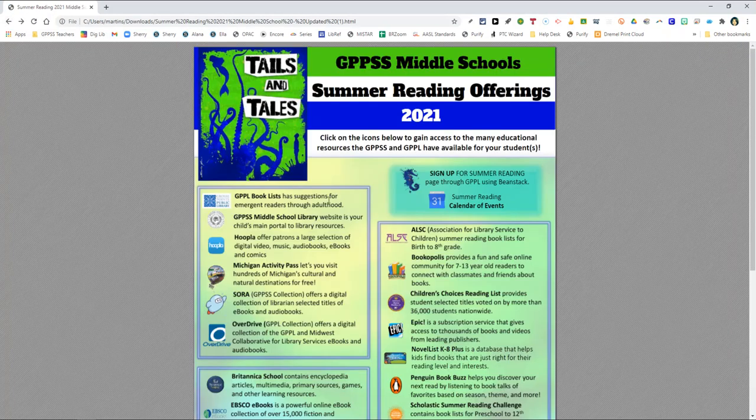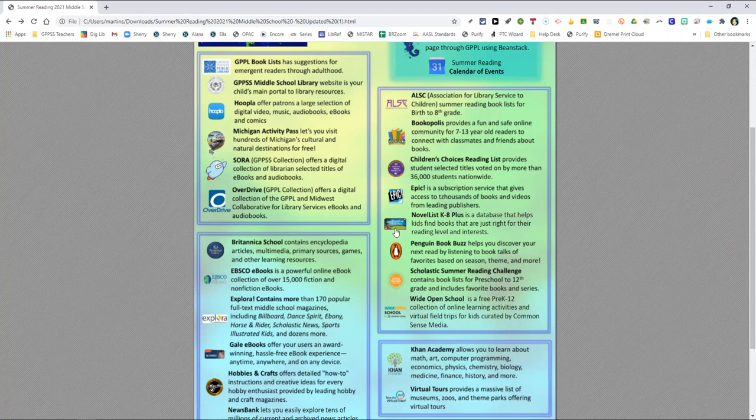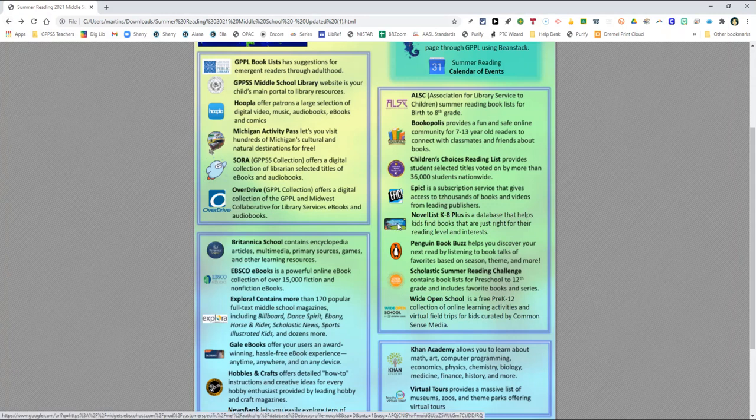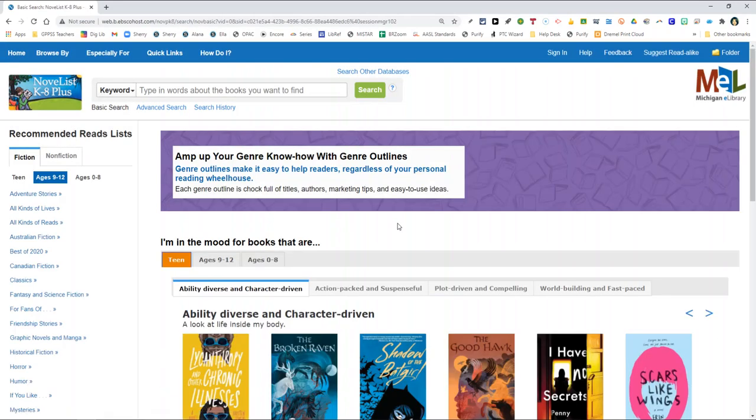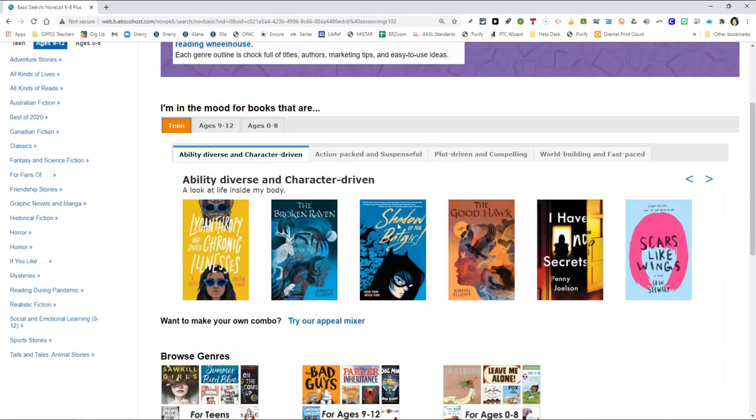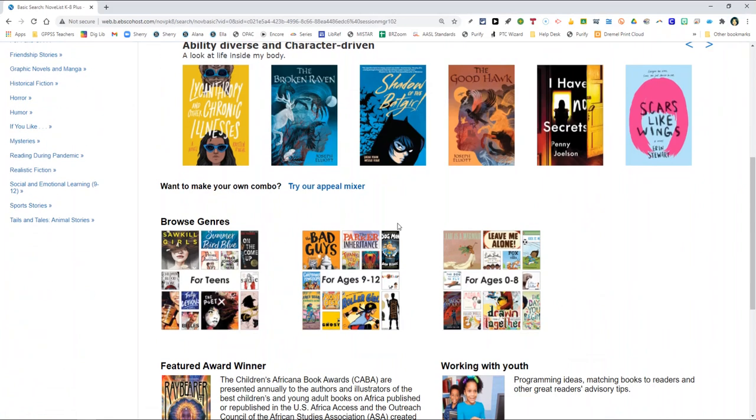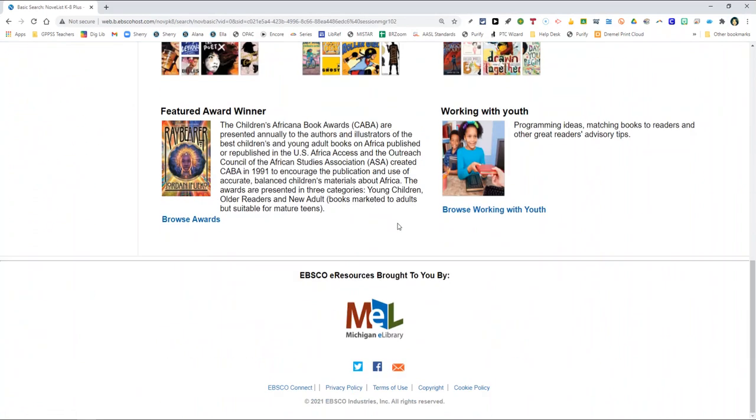And finally, please be sure to visit the Novelist K-8 Plus link here. Here you will be able to browse theme-oriented book lists at every reading level. The search features of this tool are outstanding and really help narrow down the list of suggested titles to something that we're sure your child will love. You can search by theme, listen to book talks, or search by award winners.